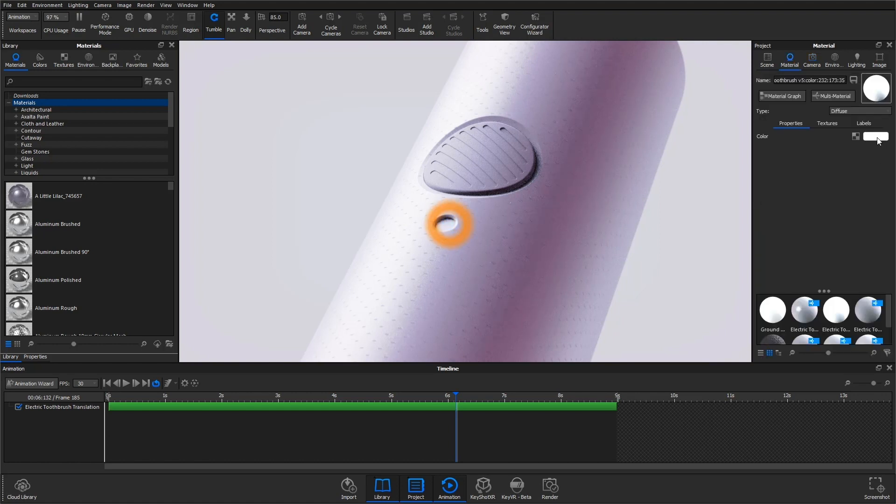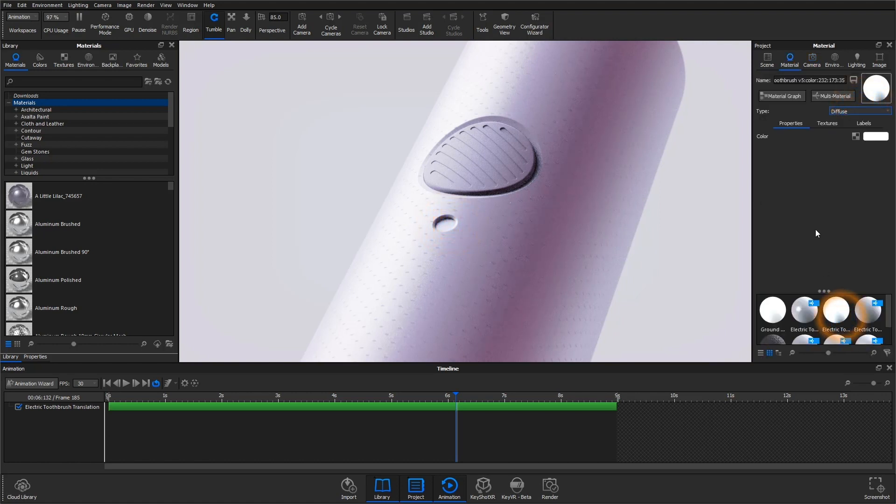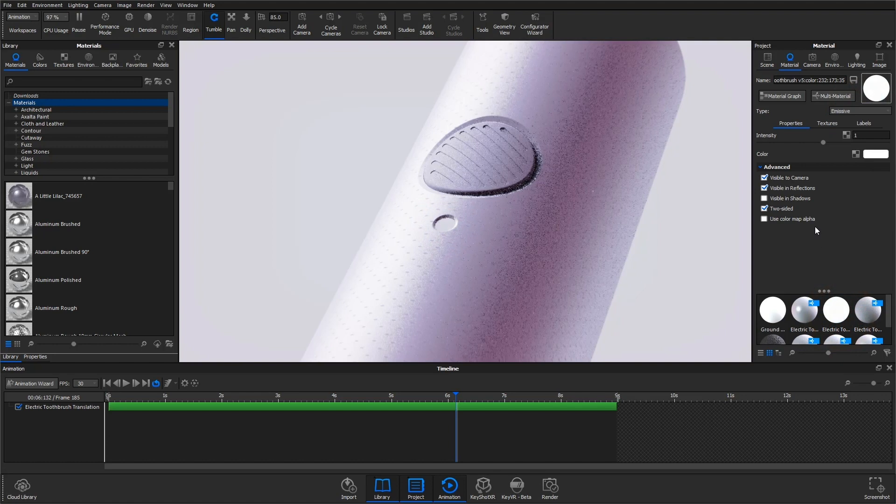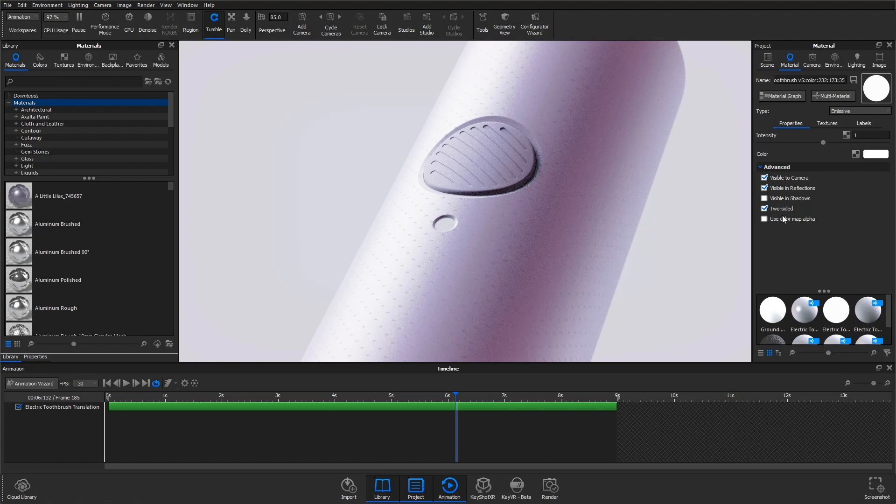We're going to use the emissive material for this. It's the perfect material for small light sources like this because it's not meant to illuminate an entire scene. To really see the effects of this material, make sure you have global illumination checked in the lighting tab.